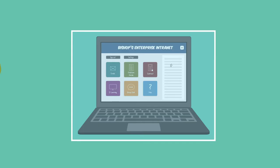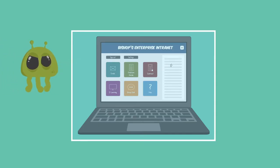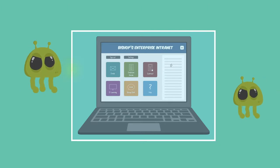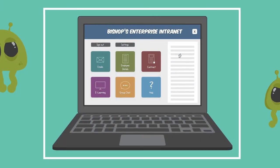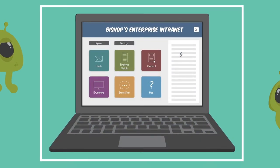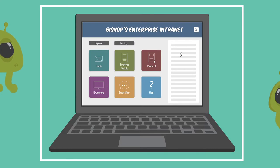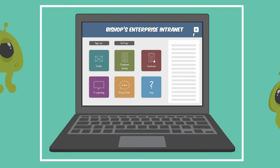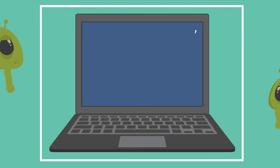Despite this, it's very important for workplaces to have a structure in place, particularly now. Cybersecurity is vital for any company who operates online or on an intranet, which, let's face it, is most of us. But the majority of us carry out business this way.